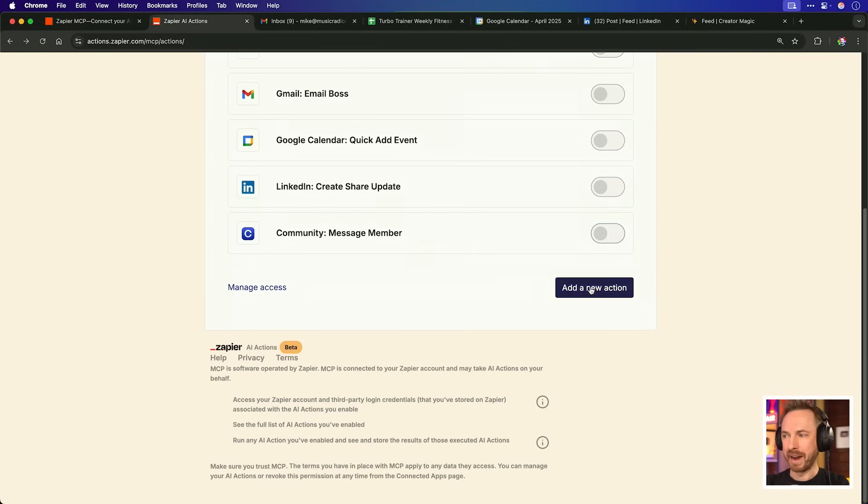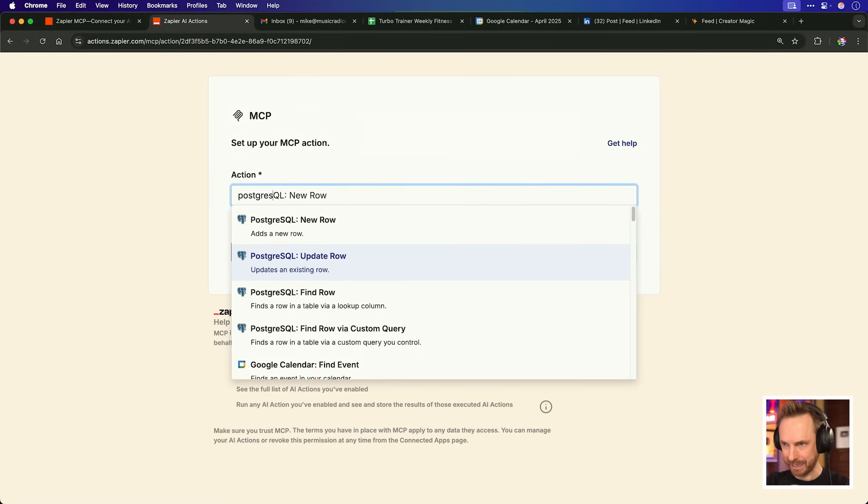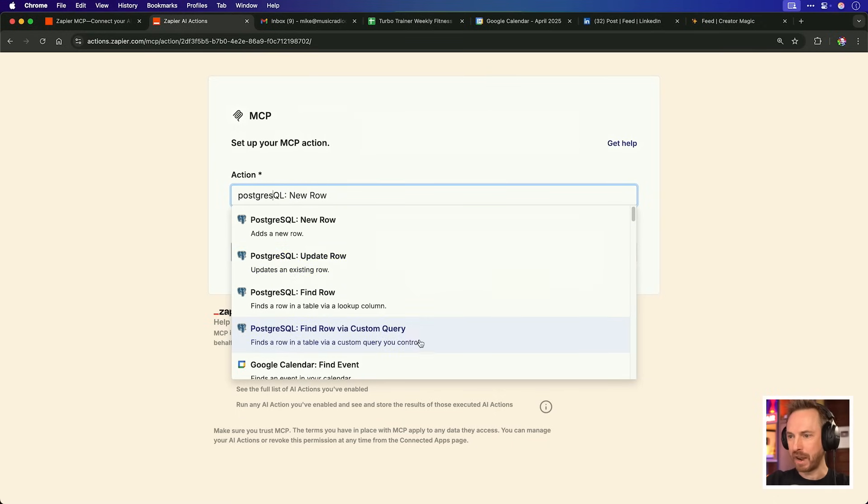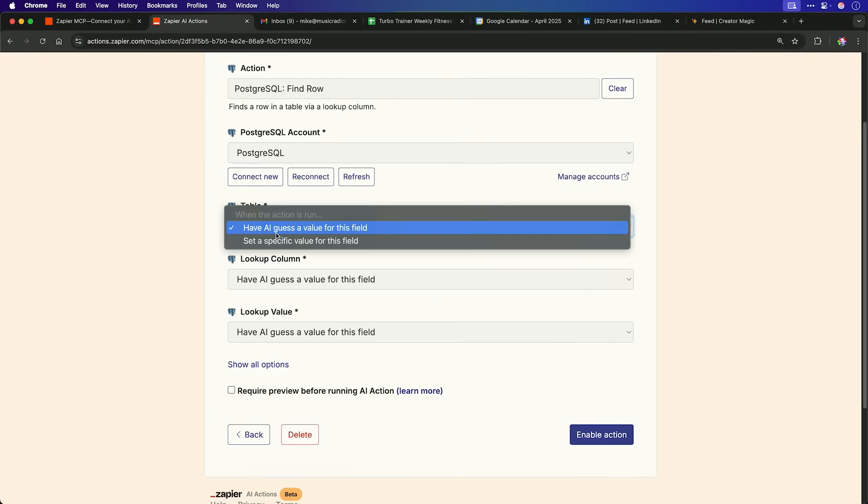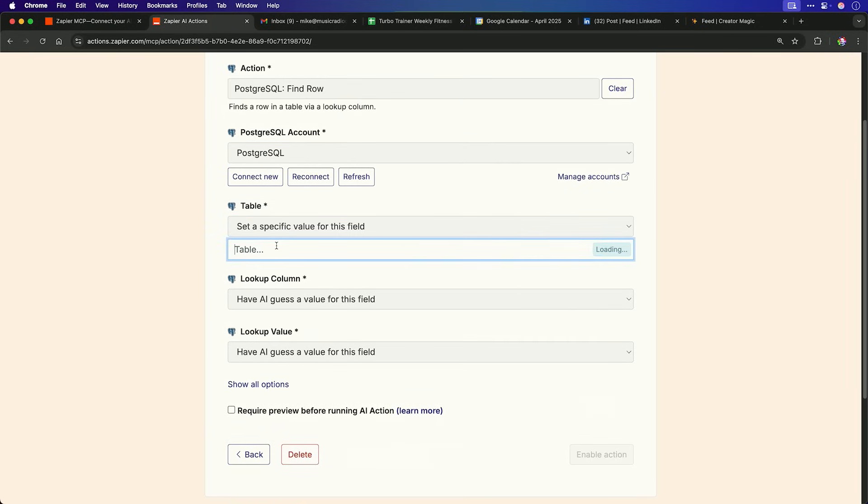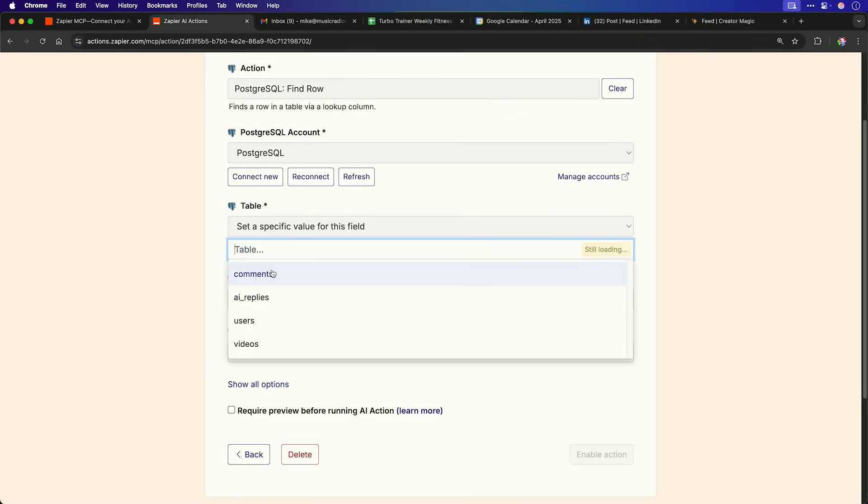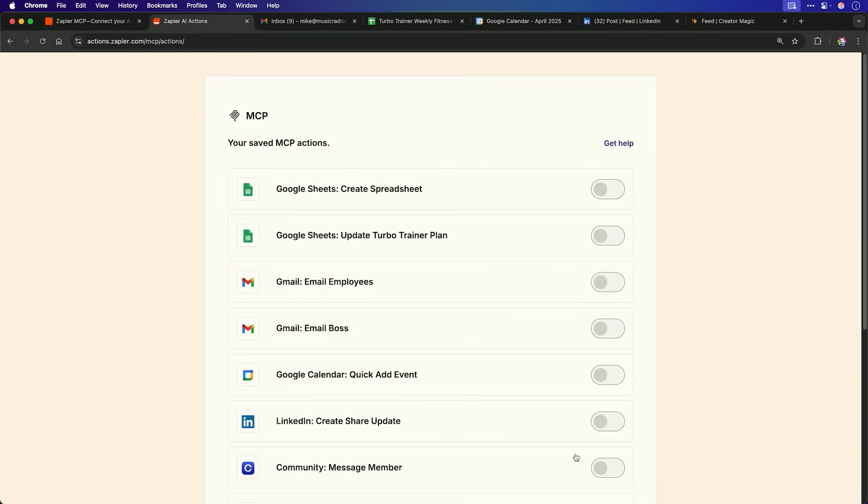Now I'm going to scroll down and add a new action. This time we're going to get advanced and we're going to go for Postgres. Yes, Zapier has integrated for ages with Postgres, but now not only can we find rows and find queries inside our database, but we can actually add new rows and update rows as well. So let's add these superpowers. Now with the table, I can have AI guest, but I know what I'm looking for. So I'm actually going to tune this right into my Postgres database and I'm going to look at the comments table. This is of course the comments table from my well-known app that I've mentioned on previous videos, Comment Genie, that helps me with my YouTube comments. Look up column and value. We'll leave AI to guess those fields and we'll enable the action.